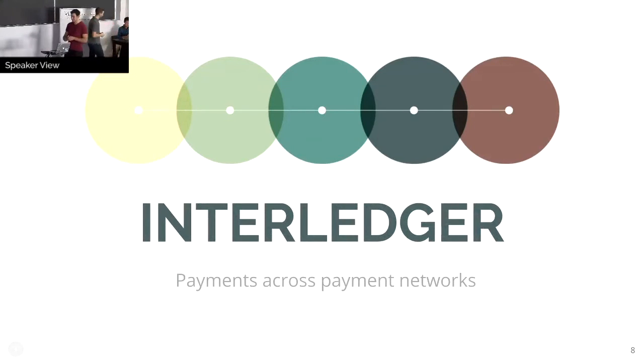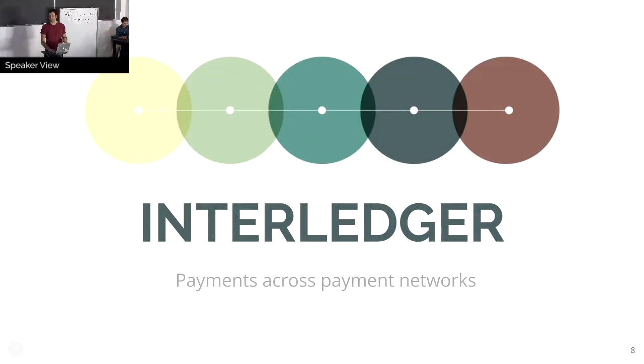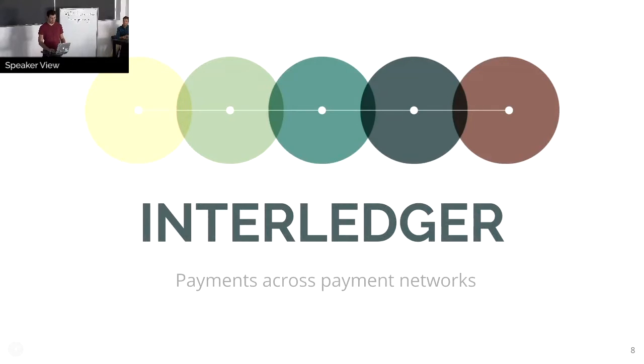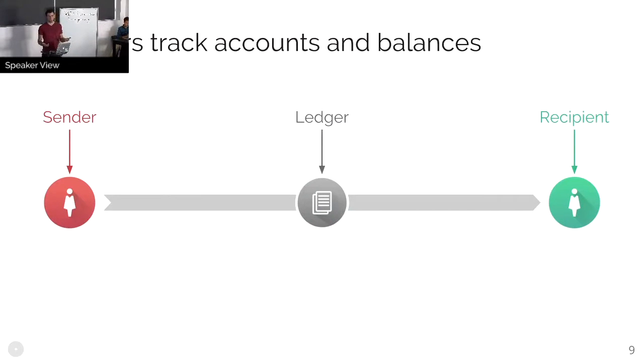Now I have the fun job of very quickly explaining how it works. How many people have already seen a presentation about how Interledger works? Alright, we've got a fair number. So the basic building block that we're talking about are ledgers. Ledgers, when we talk about them, are any system that tracks accounts and balances.